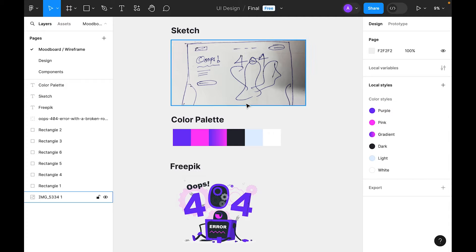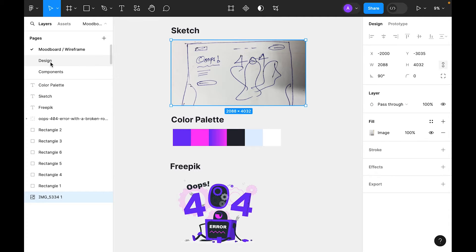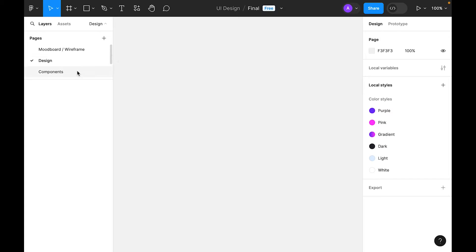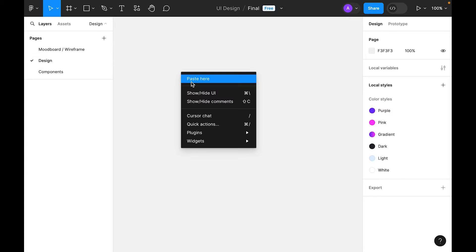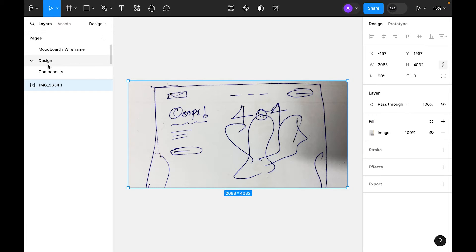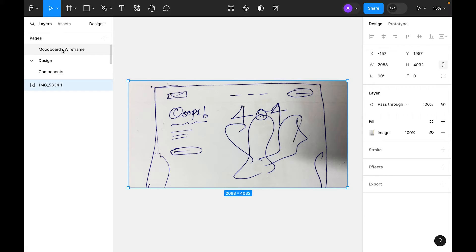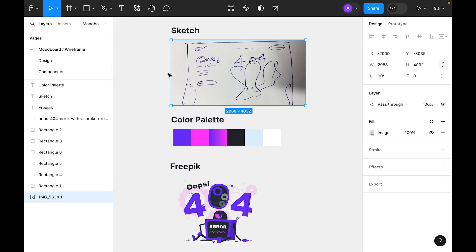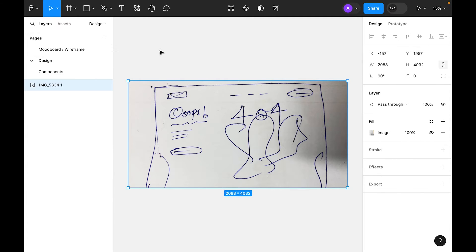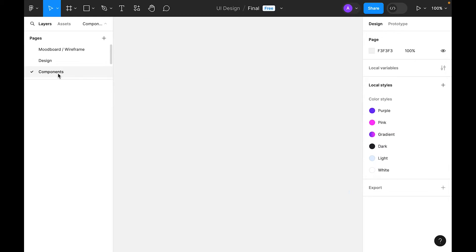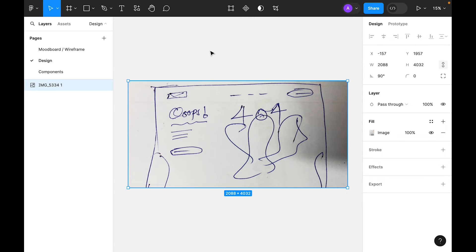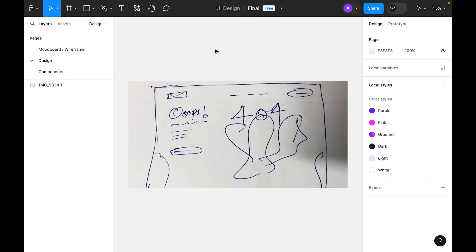Now let's select the sketch and copy this and go to the design page. It's good practice to organize in pages so it can be easy for developers or anyone who works on this file to easily find your assets. This is the mood board, wireframe related and inspiration research items. We'll place all here. In design, we'll place the real design items starting from low fidelity, then high fidelity, and the last page is for the components where we'll place master components.